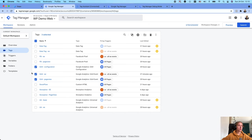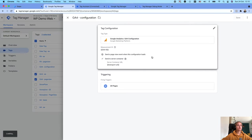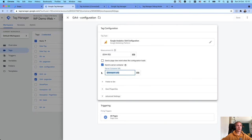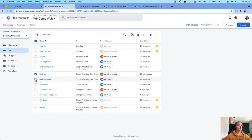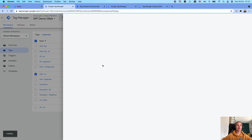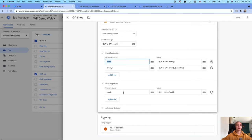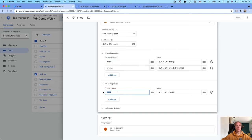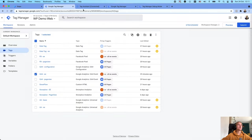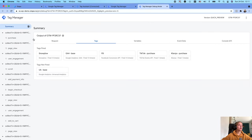Inside the web container I have three GA4 tags. The first tag is a configuration tag — it is required and I added a transport URL to the GA4 tag so this tag is sending data to the server container. I also have a page view event and an enhanced e-commerce event that I use to send enhanced e-commerce data. I'm also sending an email address on the purchase event. Let's go to the server container and see what we have there.